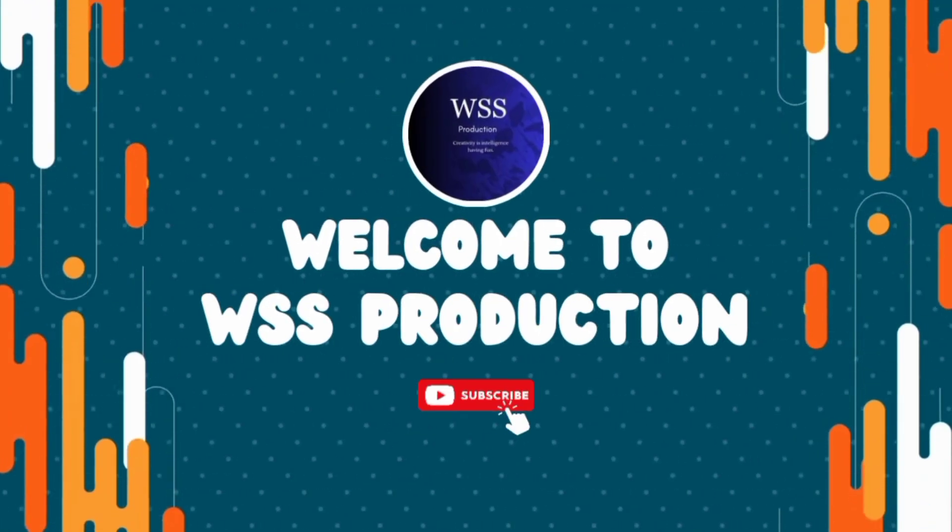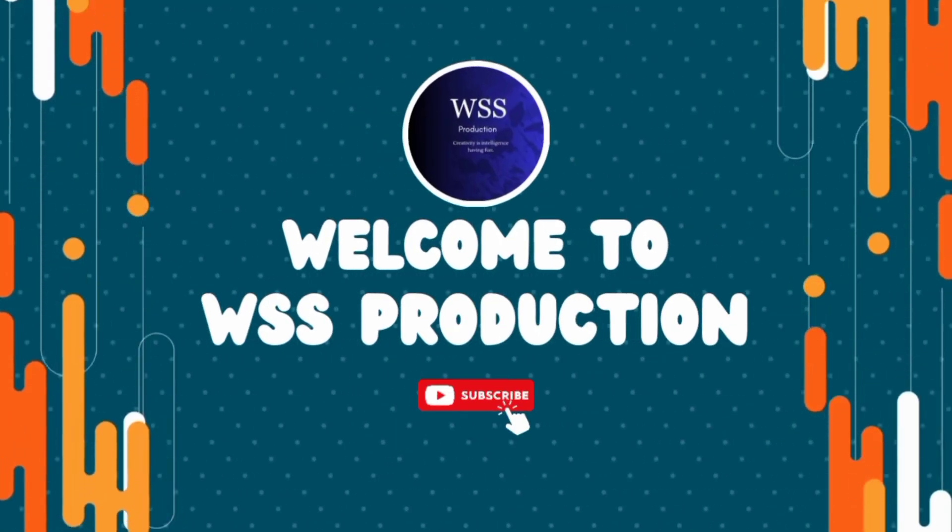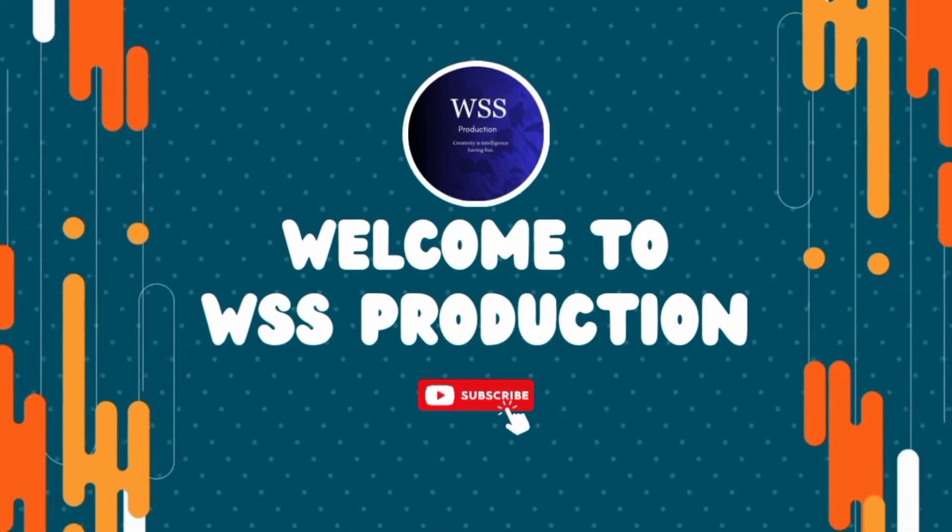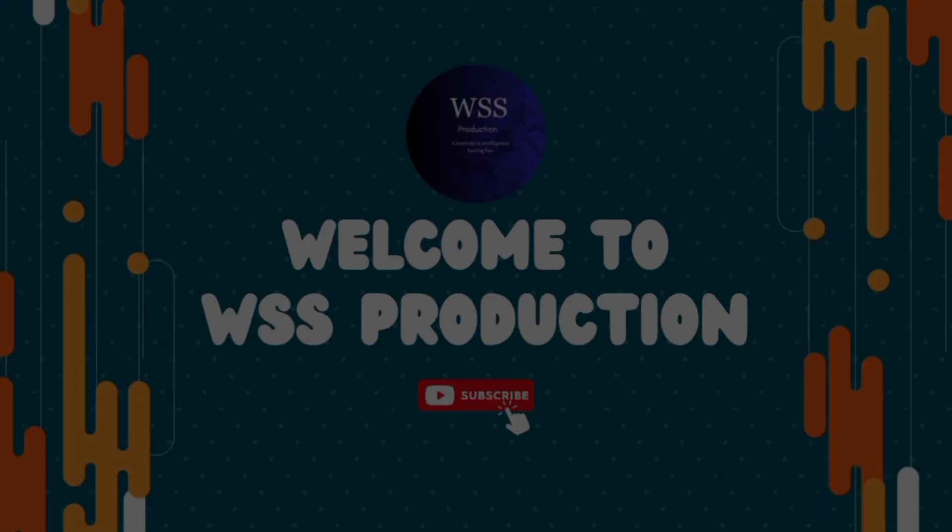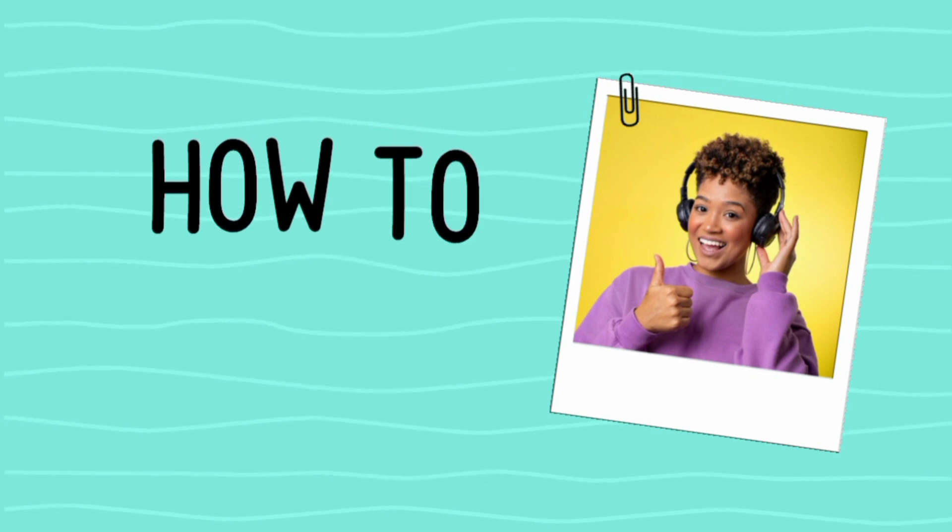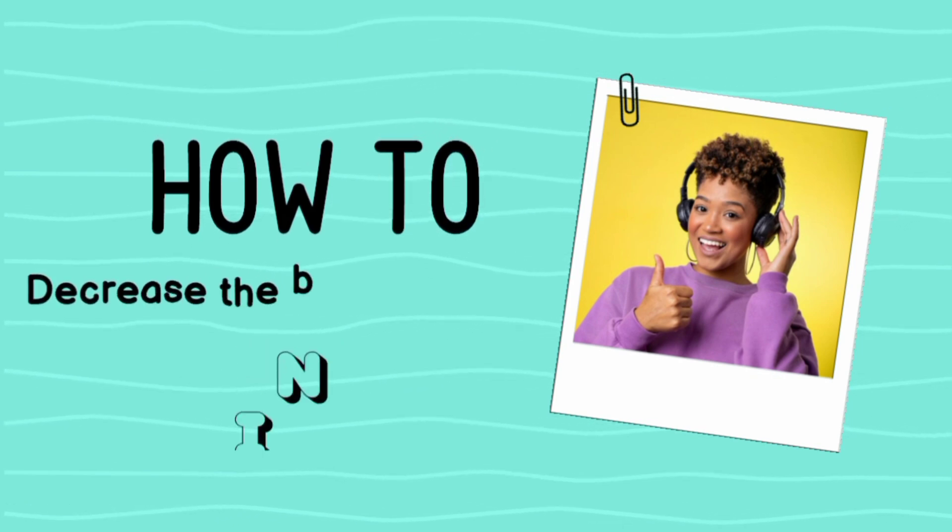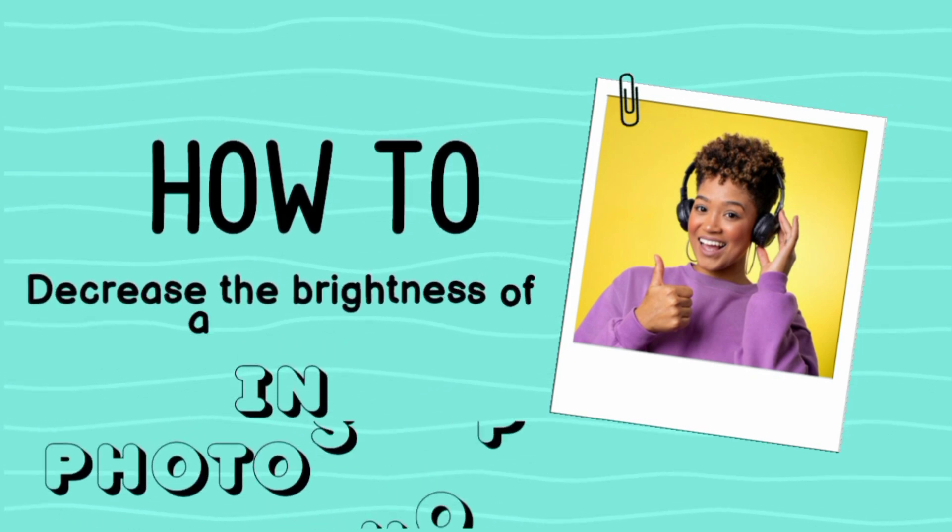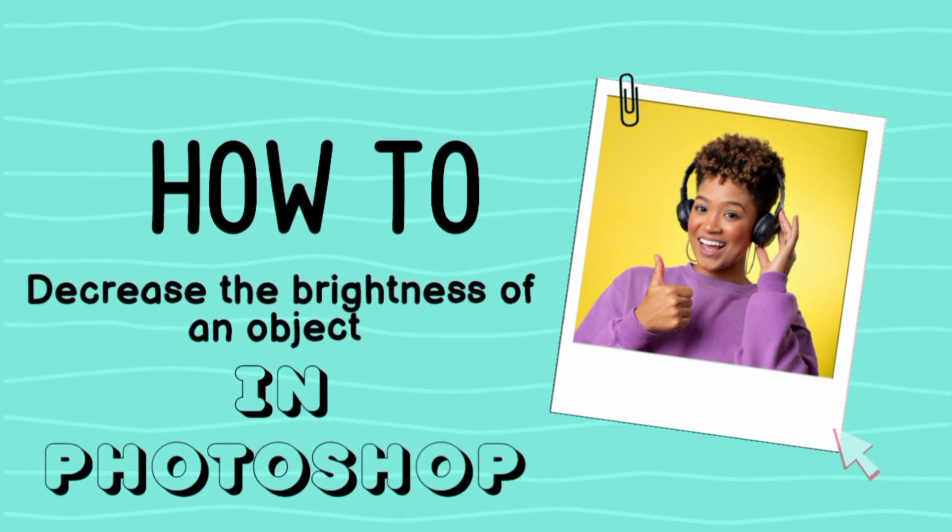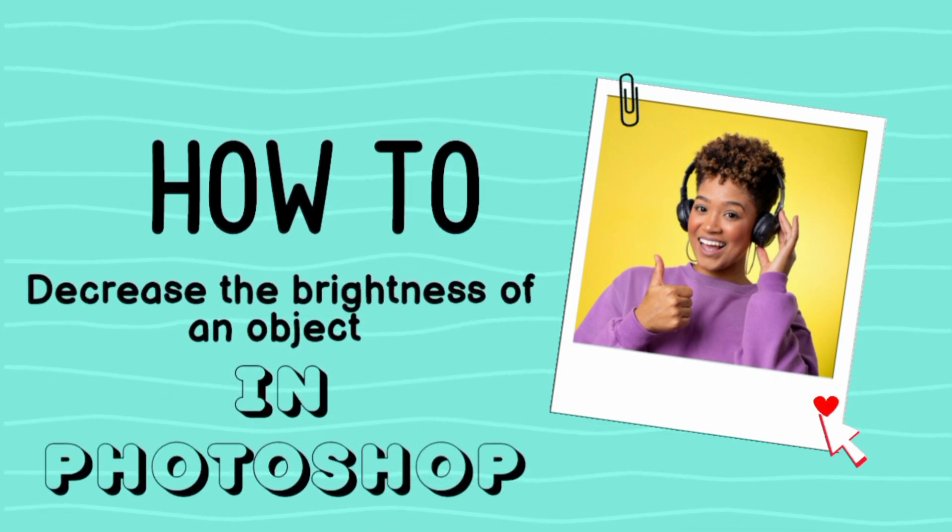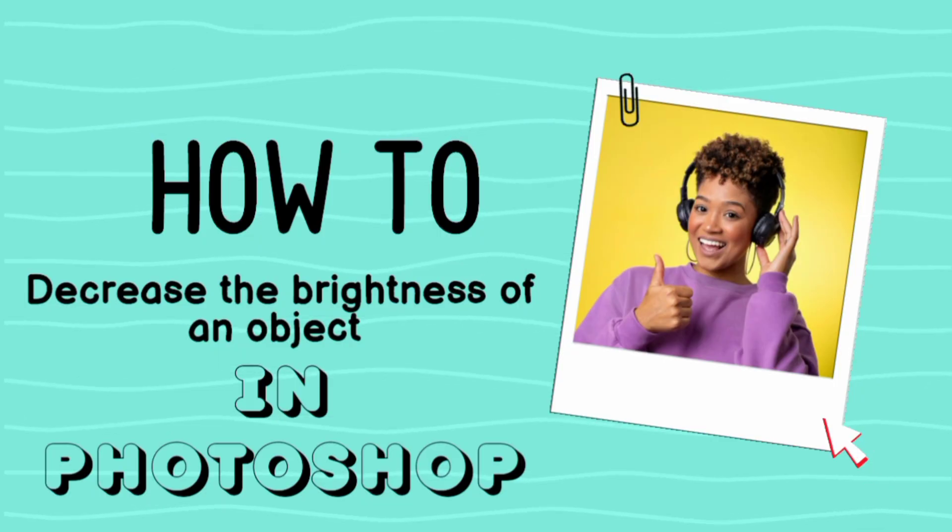Hello to everyone, welcome to the West Production. In today's video we will see how to decrease the brightness of an object in Photoshop, so let's get started.